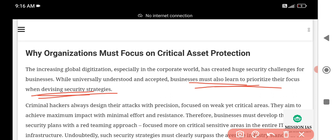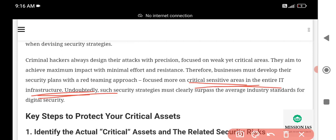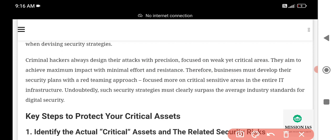When devising security strategies, global digitalization usually makes organizations implement these protection criteria. Criminal hackers always design their attacks with preparation focused on weak yet critical areas, aiming to achieve maximum impact with minimal effort and resistance. Therefore, businesses must develop their security plans with a red team approach, focusing on the areas where systems need to be restructured or refunctioned, particularly the critical sensitive areas across the entire IT infrastructure.